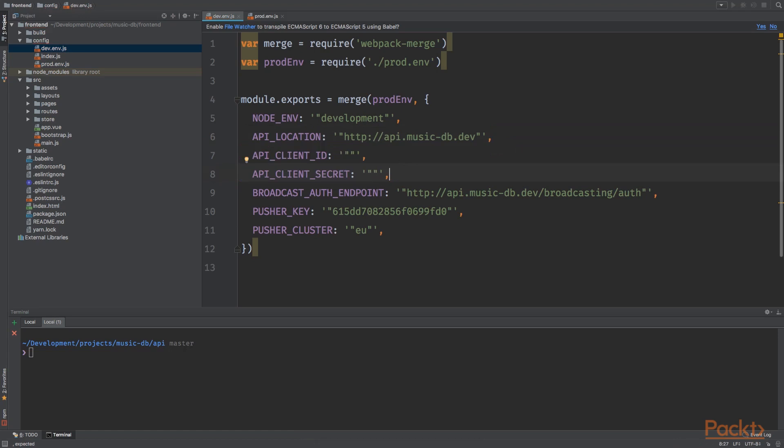Do you remember when we initialized Laravel Passport that the console showed us an ID, a number and a secret? Well, we're going to need that ID and secret. If you do not know the ID and secret again, we can generate a new client by typing php artisan—by the way, go into the API directory, not the frontend directory because this won't work here.